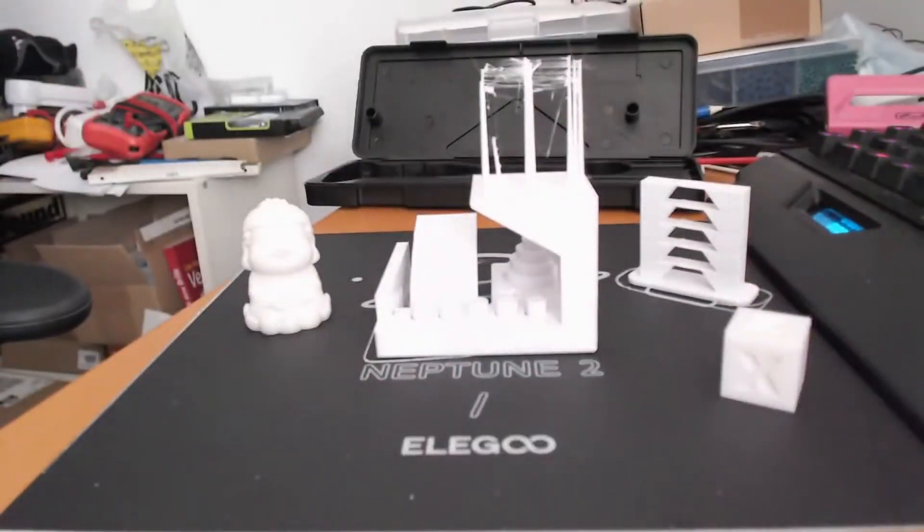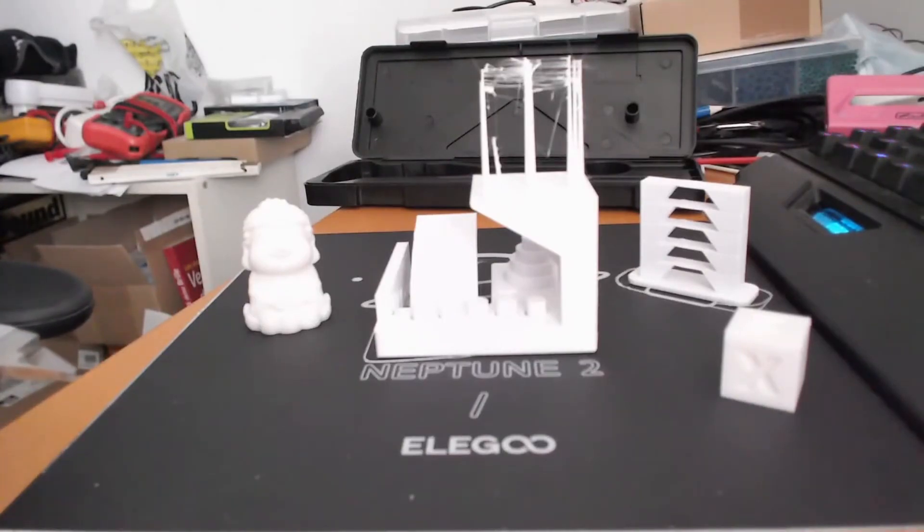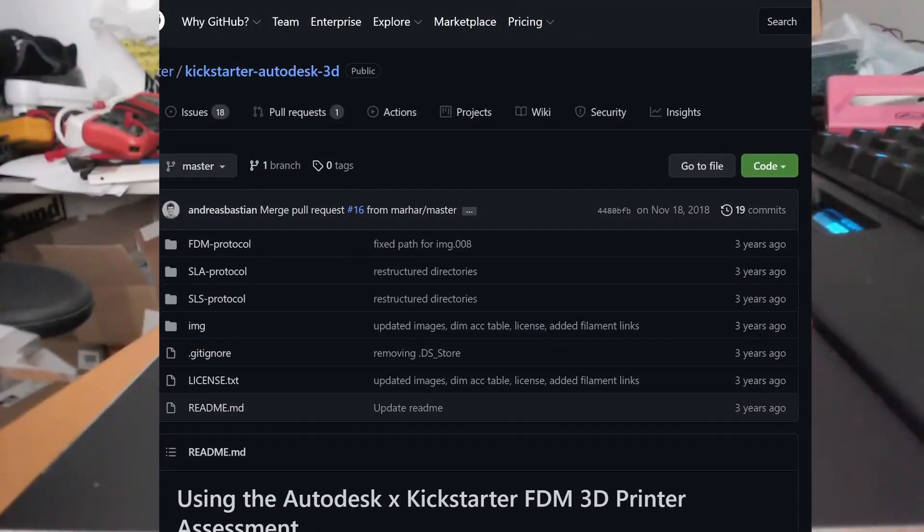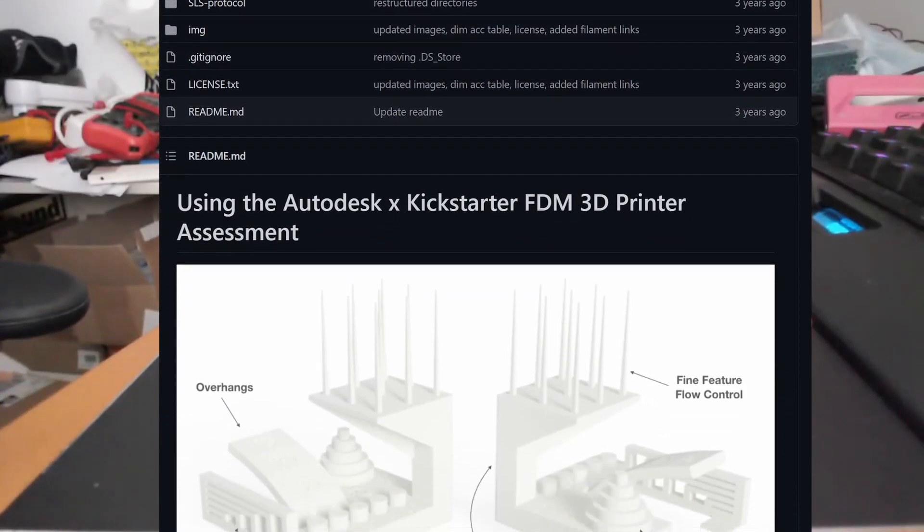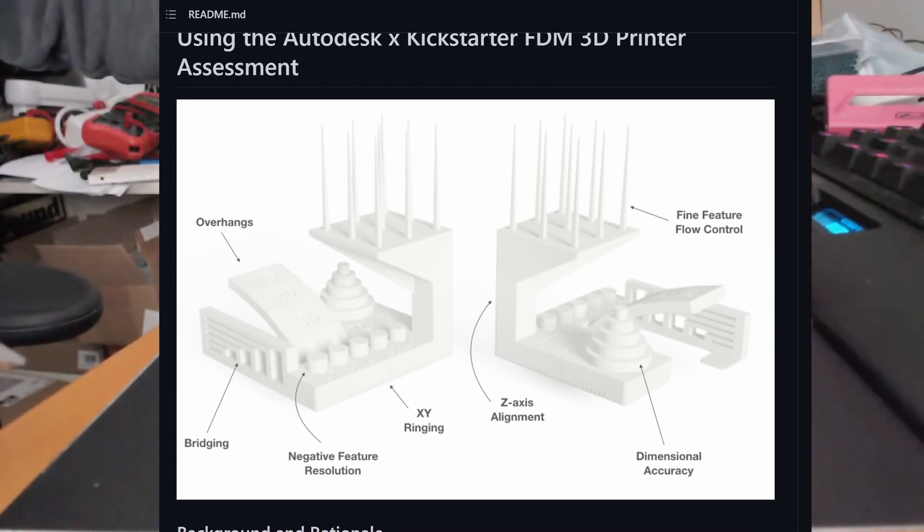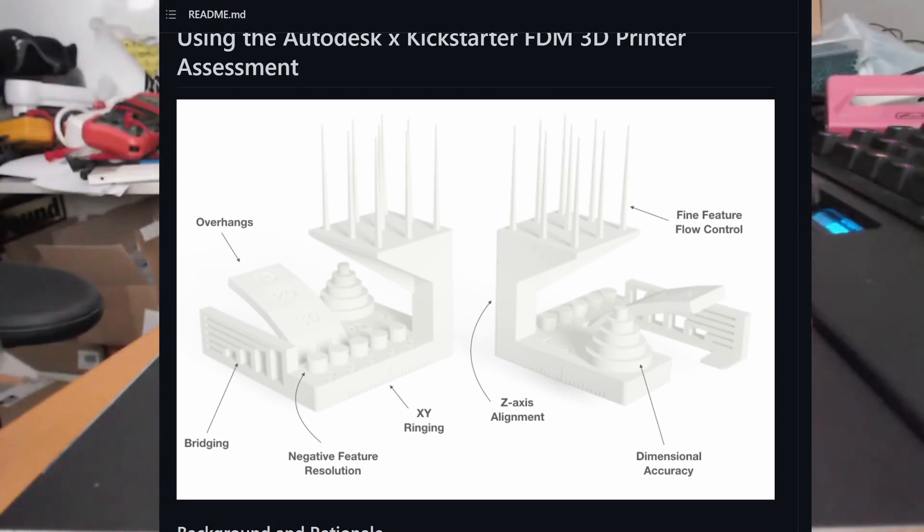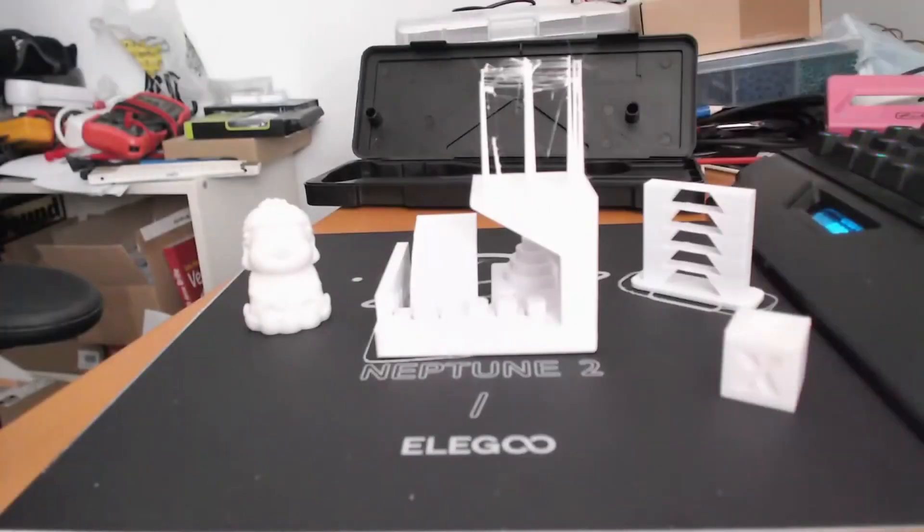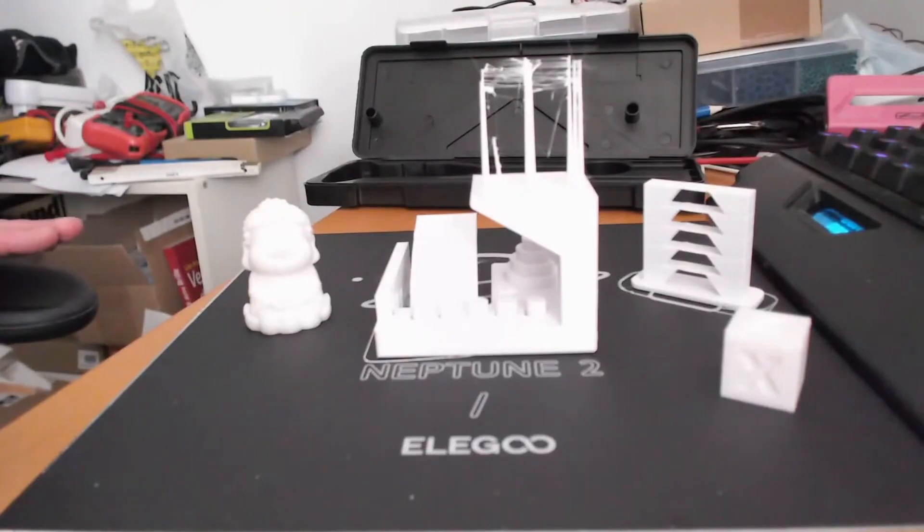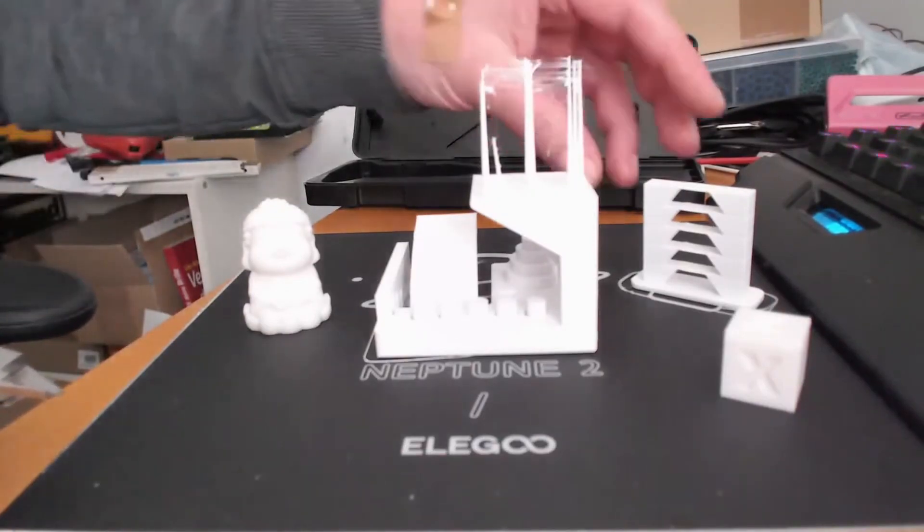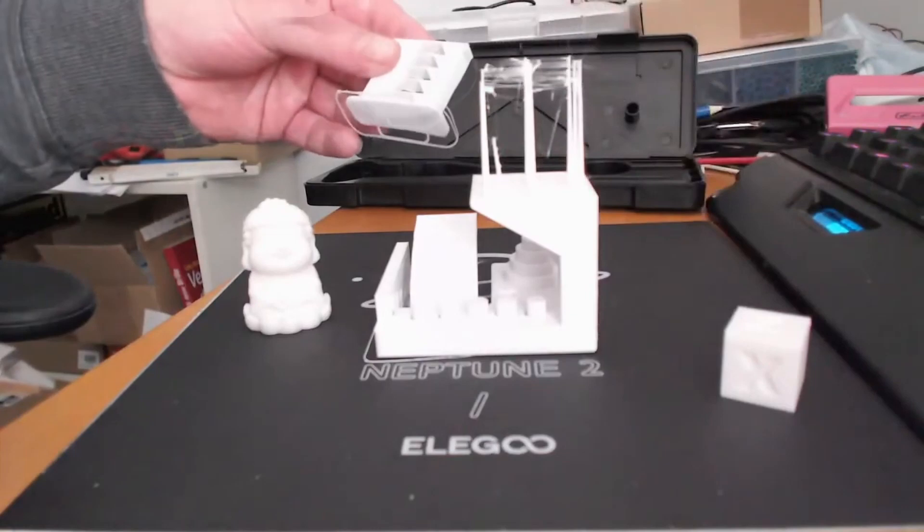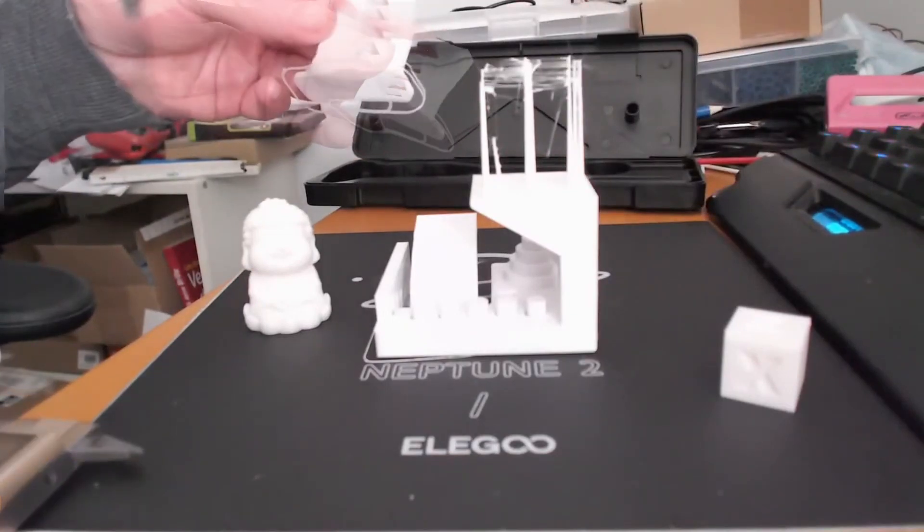After getting this very nice result, I thought how can I do additional measurements. There's a somewhat standardized test which is called the Kickstarter Autodesk 3D printer assessment, which is available for different print technologies. For FDM printers I use the FDR version. They suggest printing the test with E-Sun PLA+ filament. I have a spool lying around here. One should use the standard settings of the slicer. I changed only the printing temperature for the filament, which is set to 200 degrees in the default.